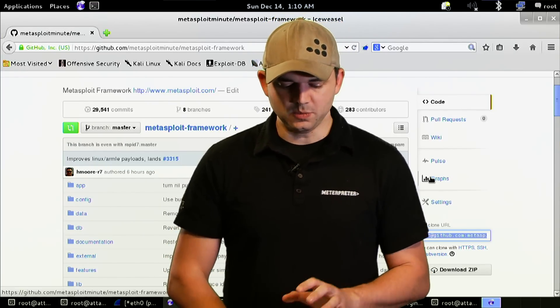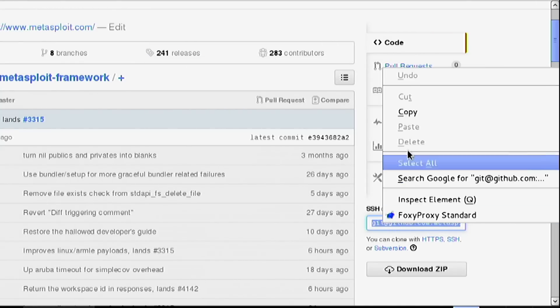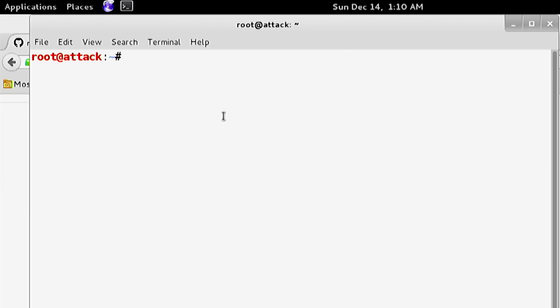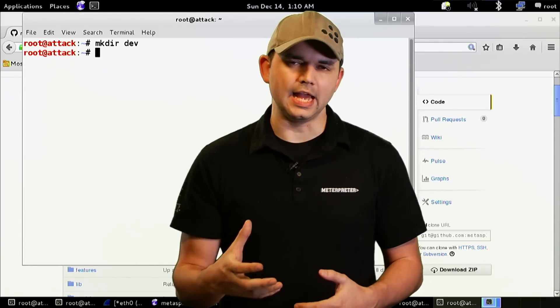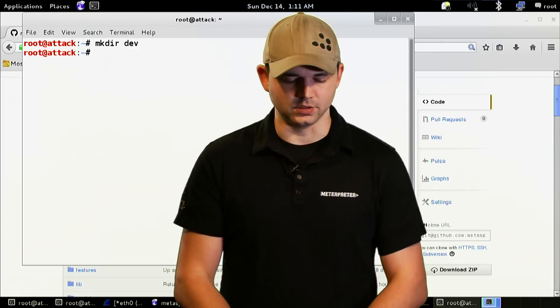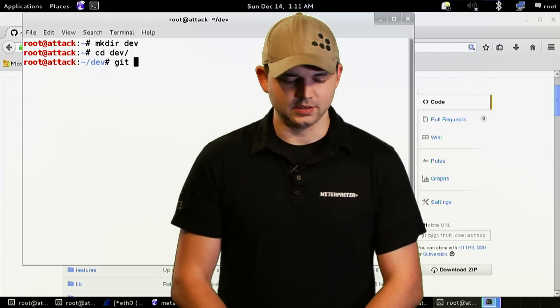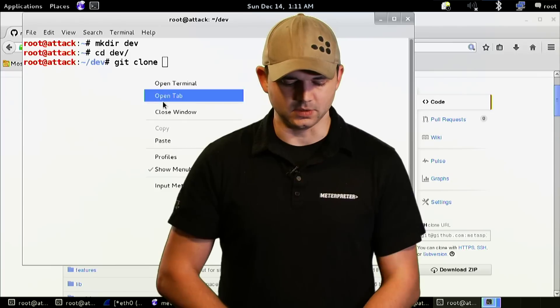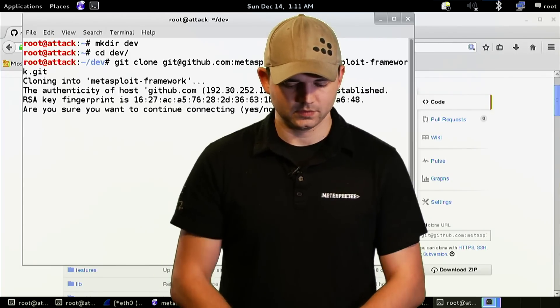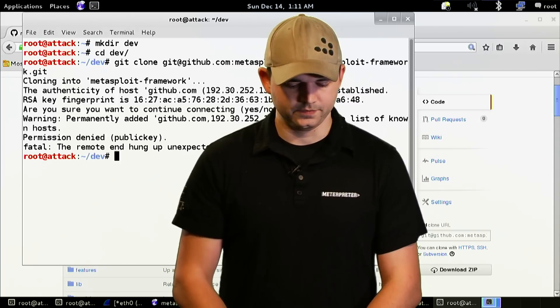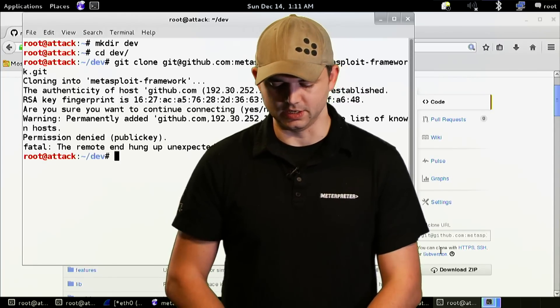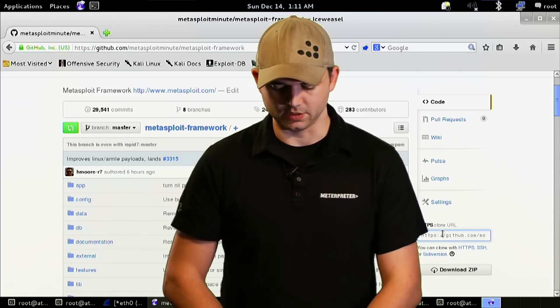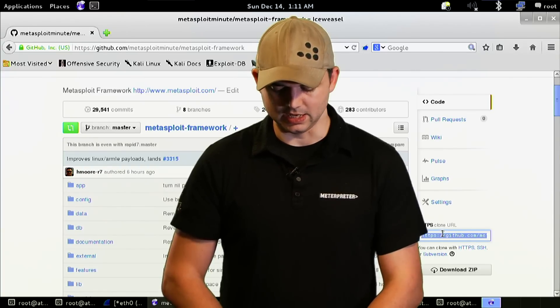Now we have a copy of the Metasploit Framework for ourselves. We're going to copy this and make your dev directory. You can put this anywhere you want, but I recommend having your own development version as well as the actual trunk version. We're going to go in dev and then git clone. This will take a while. It needs public key crypto, so we're actually going to do the HTTPS version to make things quicker since I haven't added a key yet.